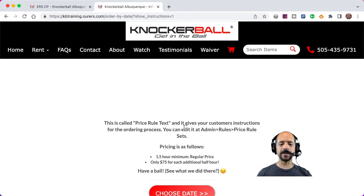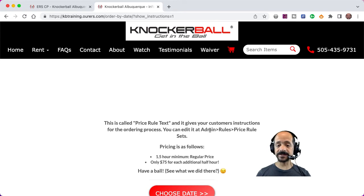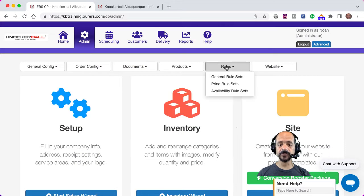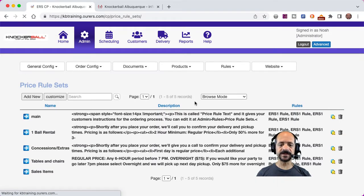These are instructions for your customers to order, and you can see that they actually tell you where to edit the text. It's going to be at Admin > Rules > Price Rule Sets. And you can see that's where you would go to edit that text.